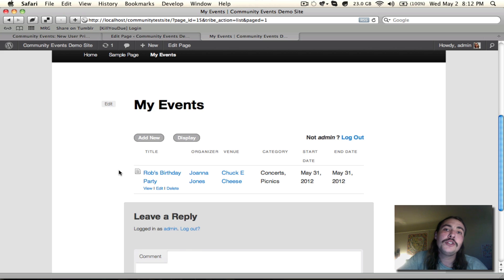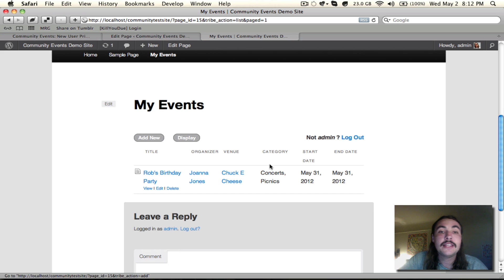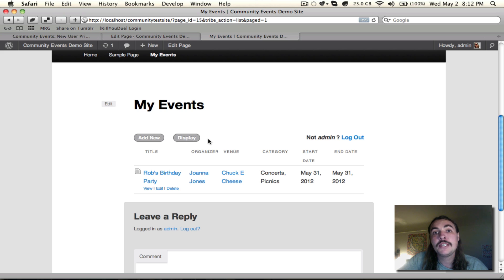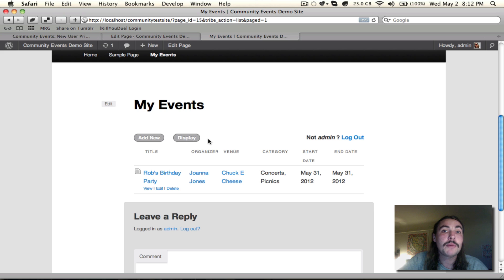That ought to do it on how the form itself works. It's very simple. I think that also answers the questions on how the my events list works. It's just a list of all your events that you've submitted. But if you have other questions, do let us know. Pro at Tribe is the email address. We also have a community specific forum up on the Tribe website.